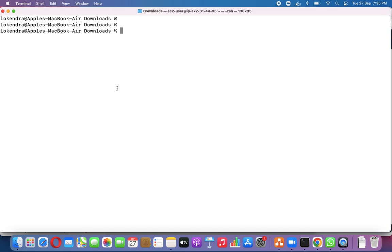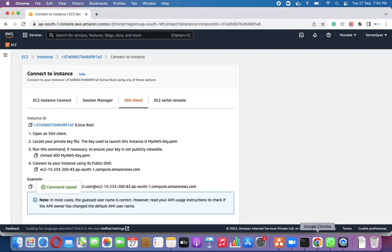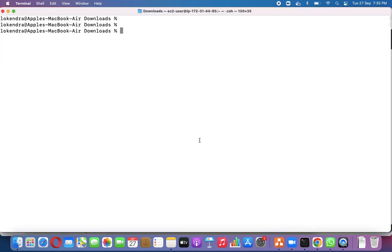Hello everyone, welcome back to my channel. My name is Dr. Lok Kendra Singh, and today we are going to discuss a very important topic: Linux patch management. People are very curious to know what patch management is, so let us clear that doubt today.